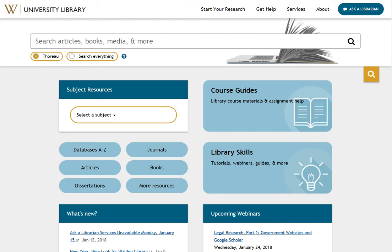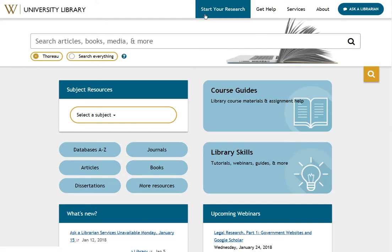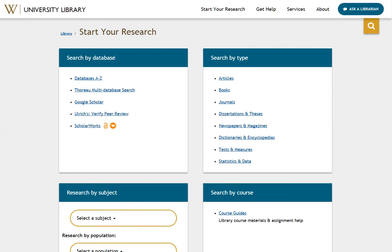First, we need to go to the Google Scholar website, and we'll do that through the Walden Library. From the Walden Library's homepage, go to Start Your Research from the top of your screen, and then from the Search by Database box, click on Google Scholar.